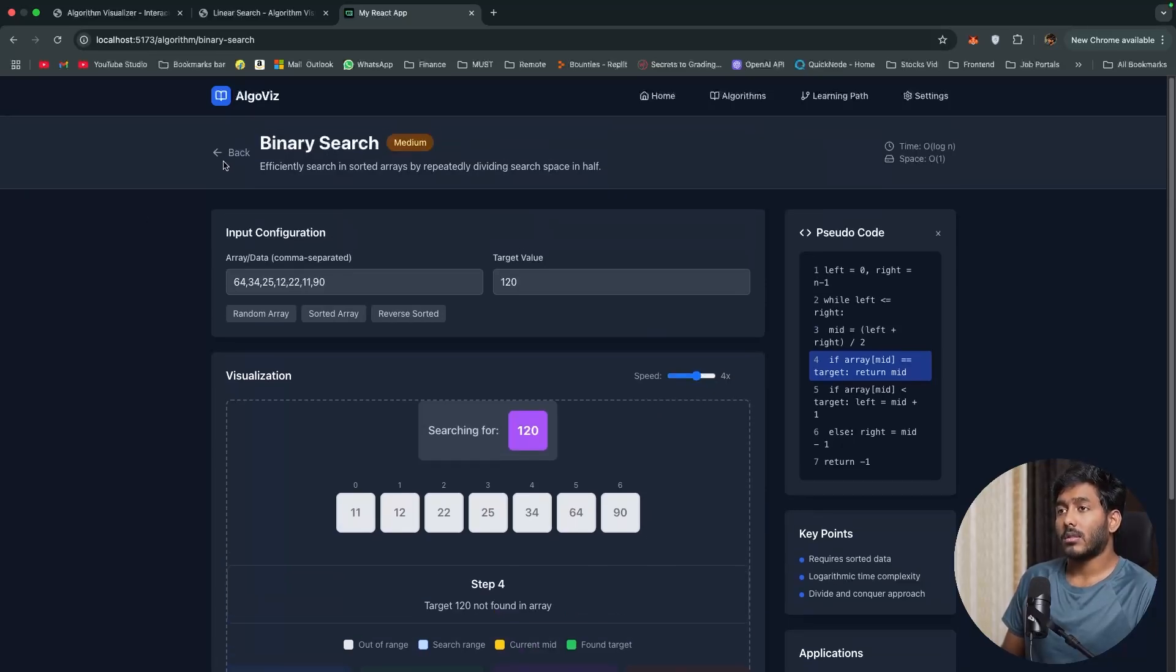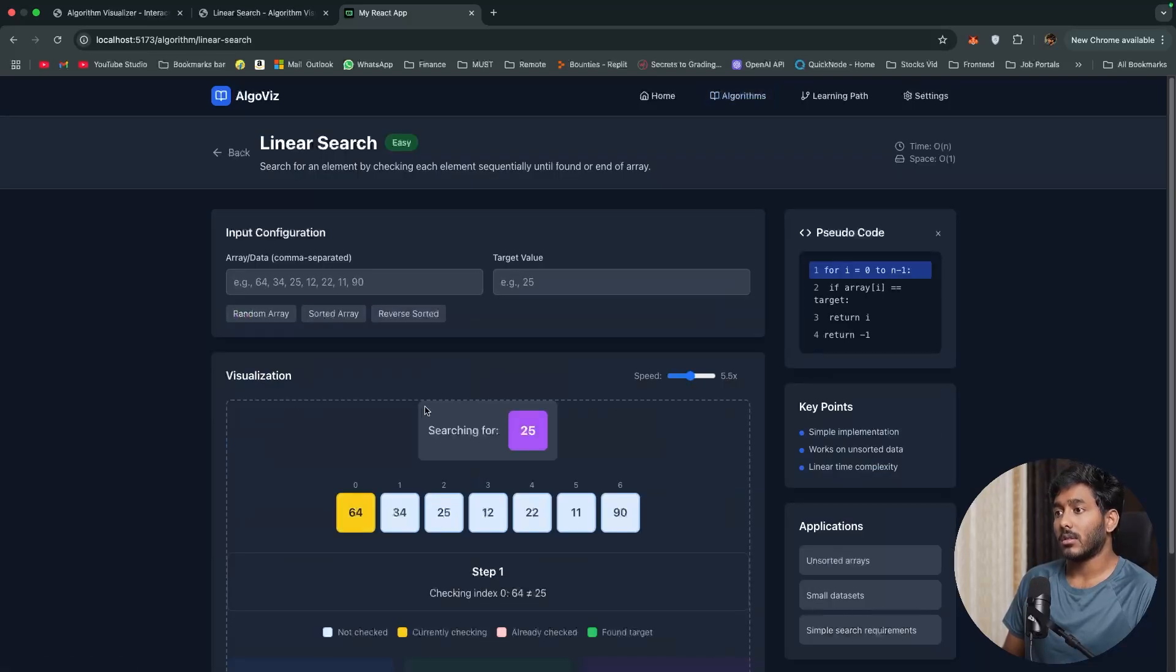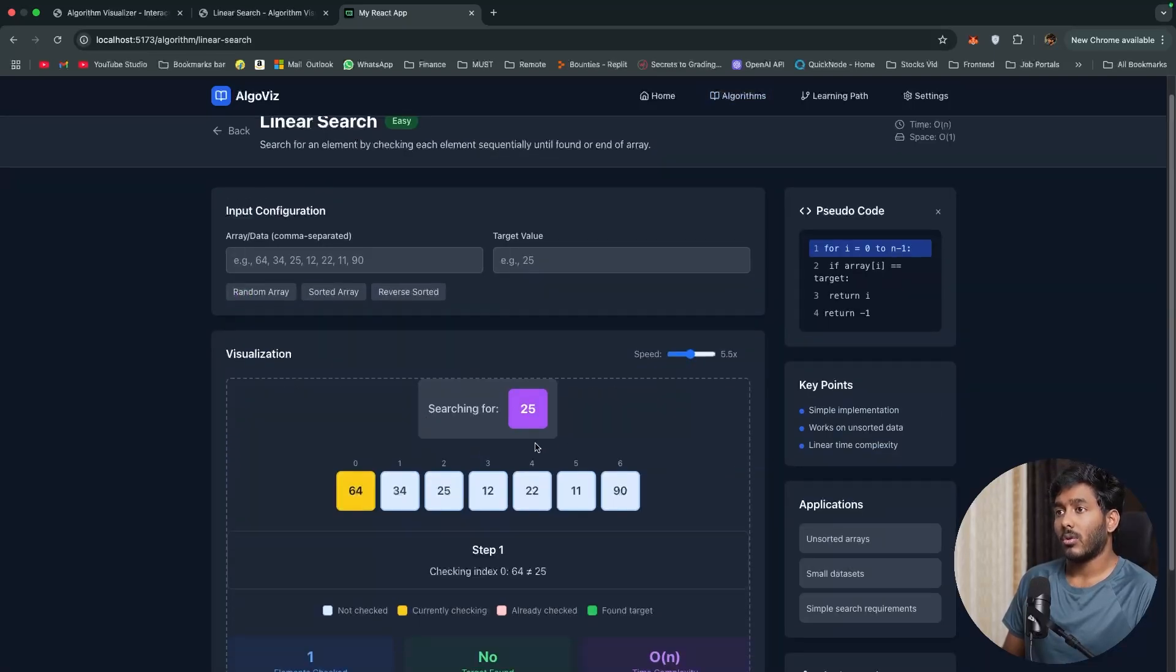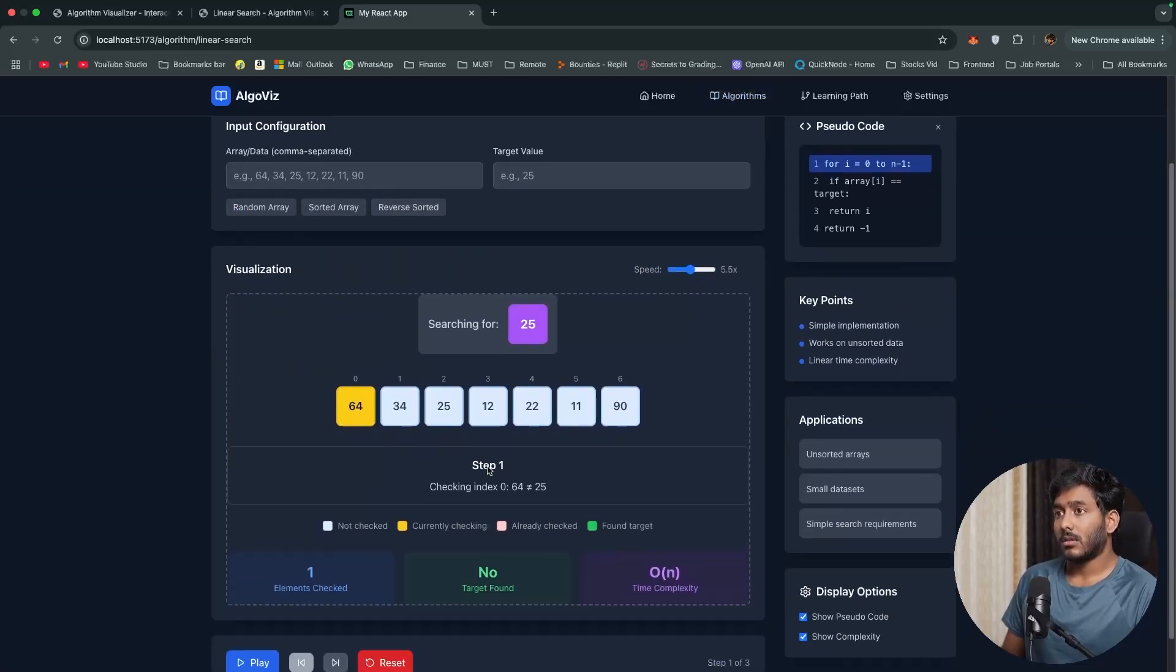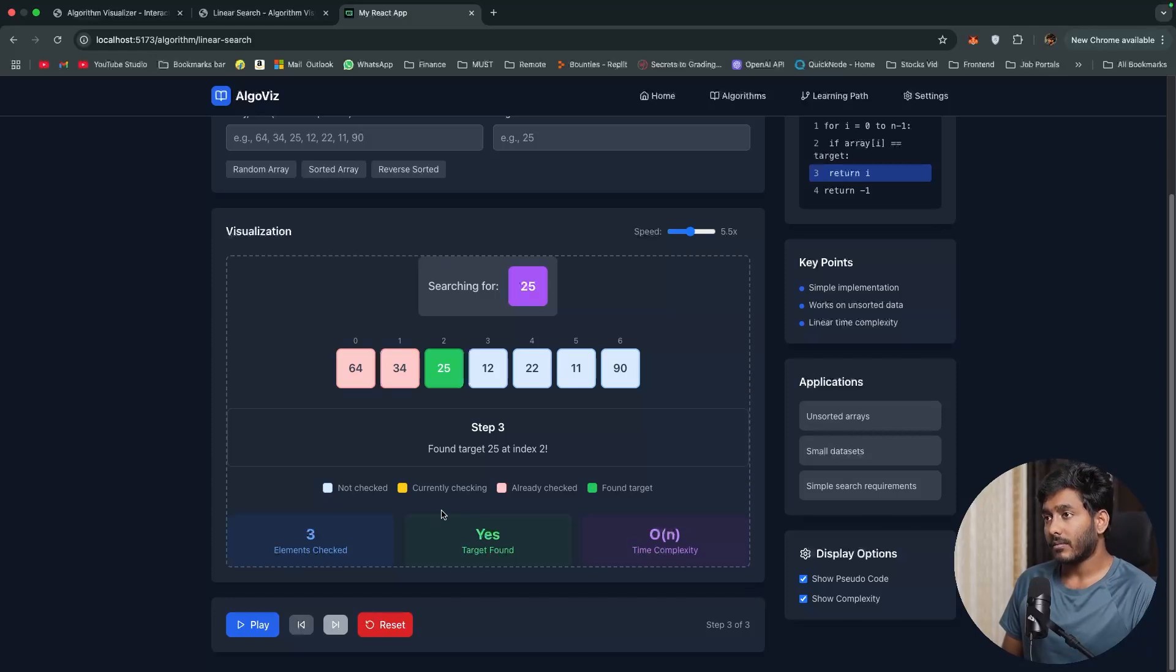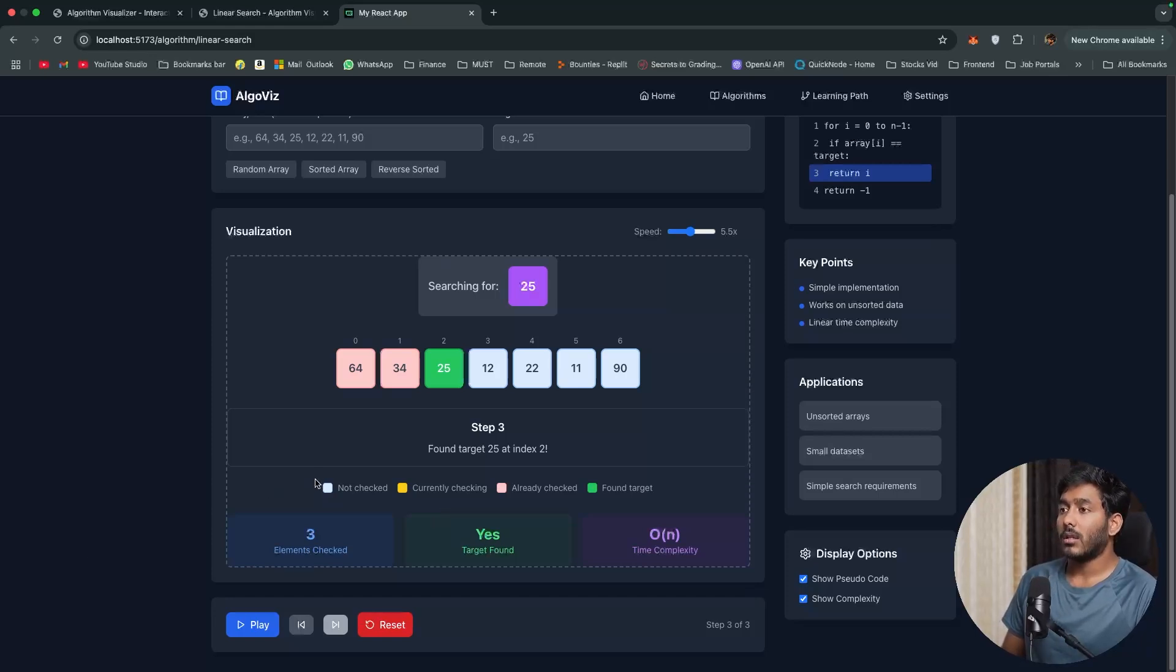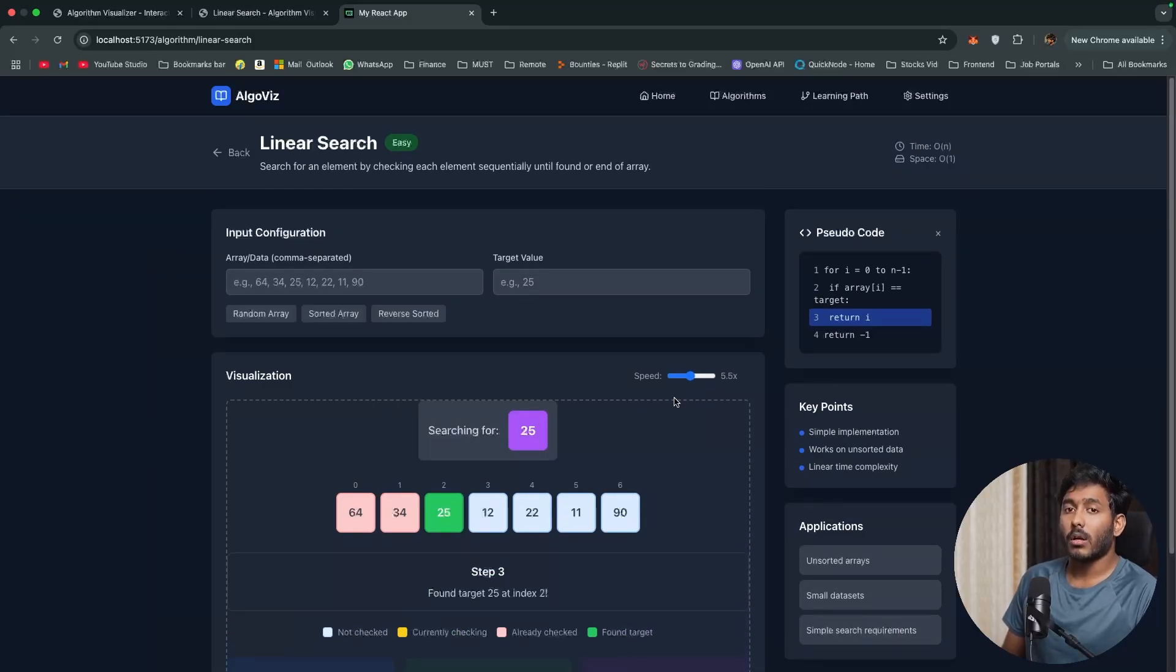Now let's check with some other algorithm like linear search. We have value 25 and you'll just play 64, 34, 25, hit found. Which means this is actually working and its objective is met and this has better UI compared to what KeyRow has created.